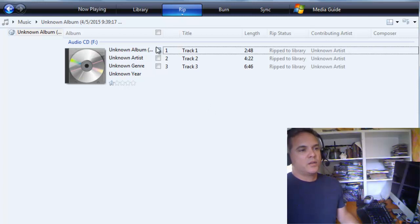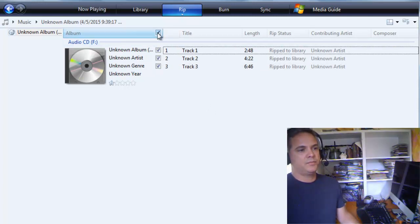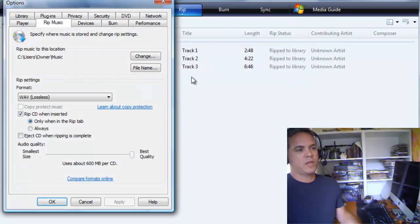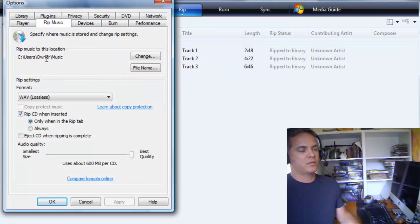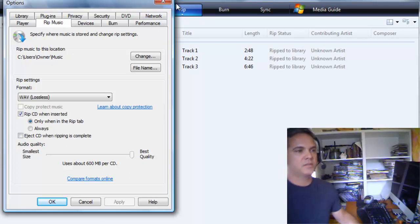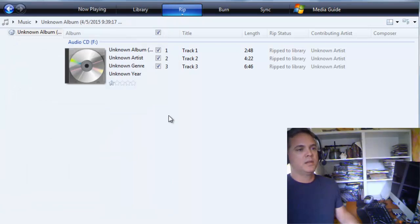Then you select what tracks you want, or all of them, and you can go back to RIP if you want more options, like saving it to a certain place on your computer. Right now it's going to be saved into the music directory, and that's fine with me.